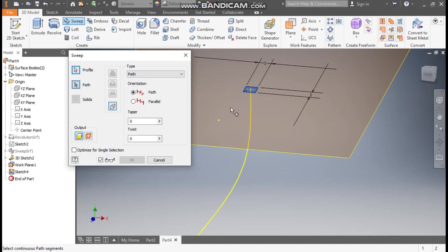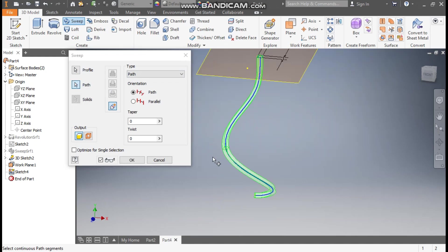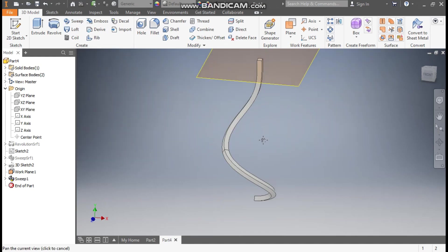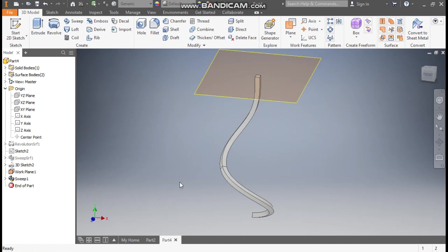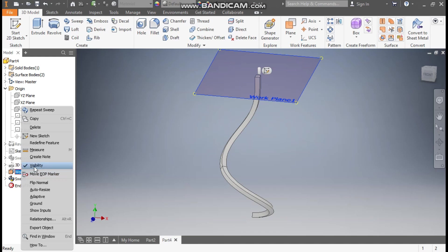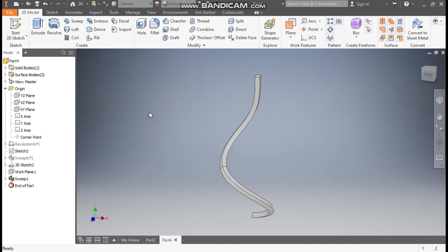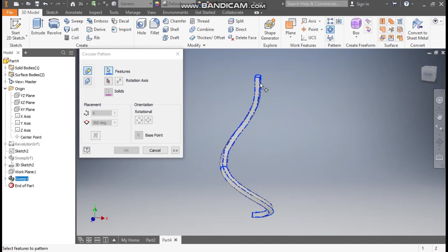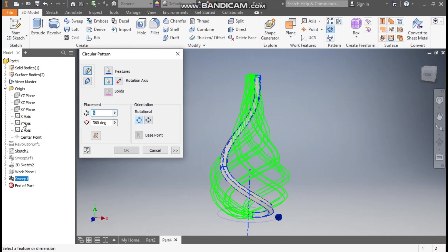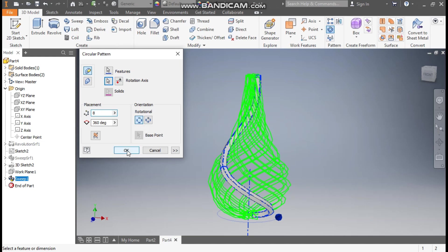Go to Sweep command. The profile to be swept will be this, and for the path select this path. Press OK — this will be the swept profile. Hide this: right-click, select Plane 1, right-click and turn off visibility. Go to Circular Pattern, select this profile, go to Rotation Axis and select the Y axis. Set the count to 8 and the angle to 360 degrees. Press OK.